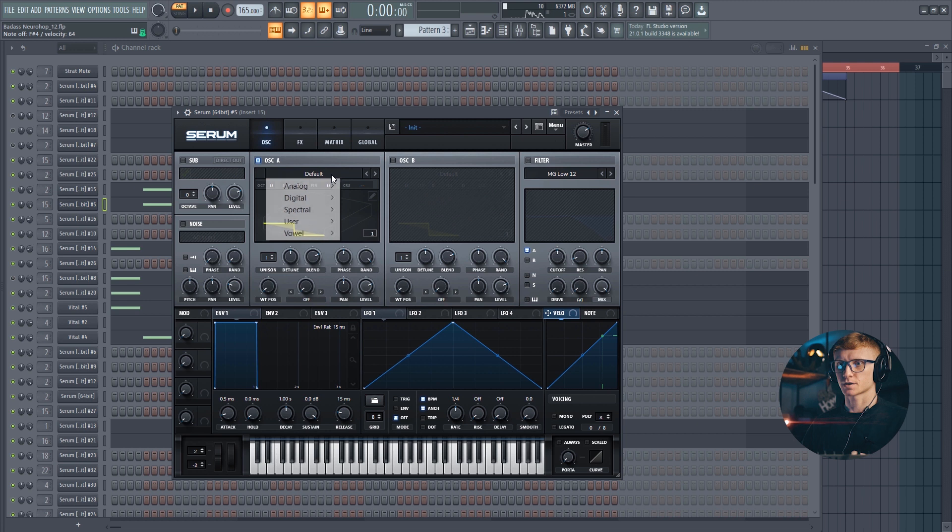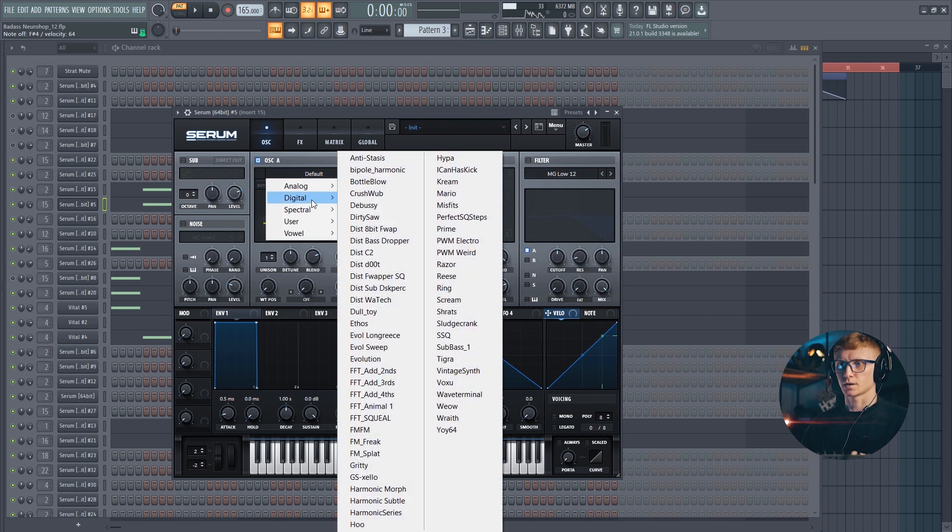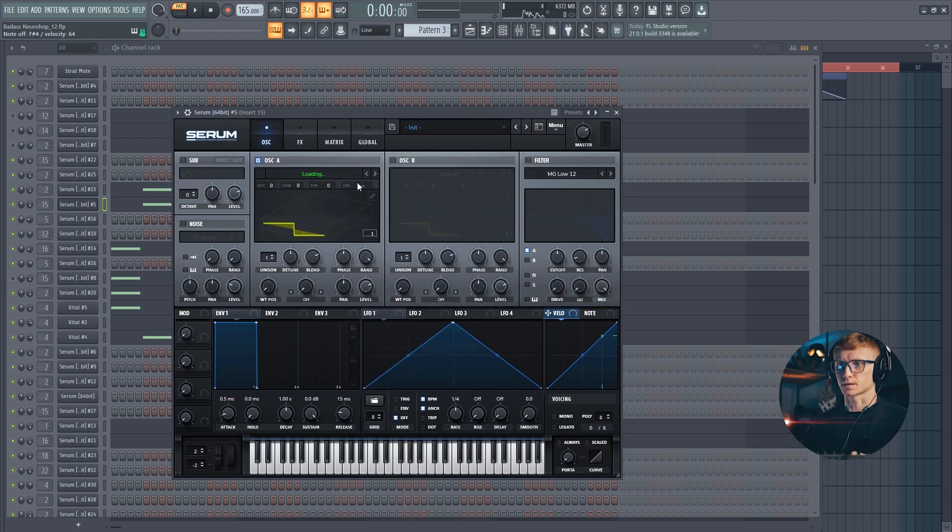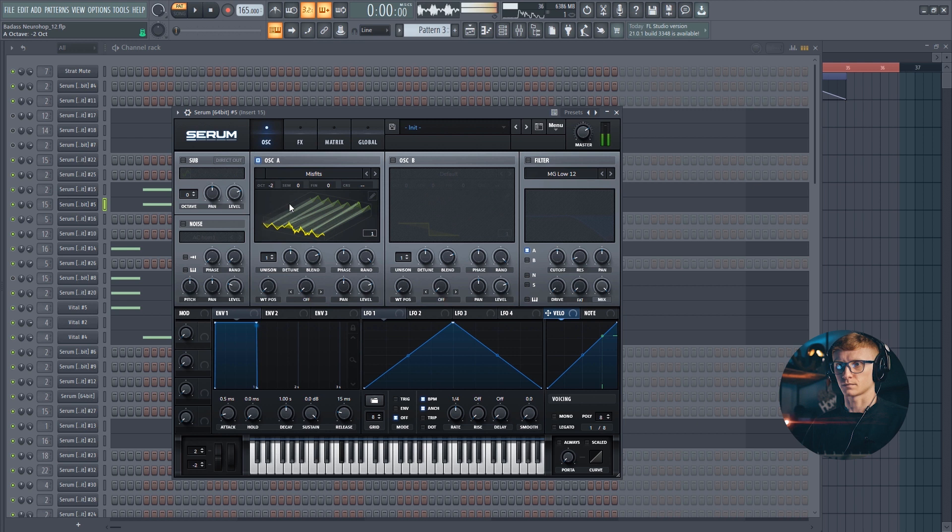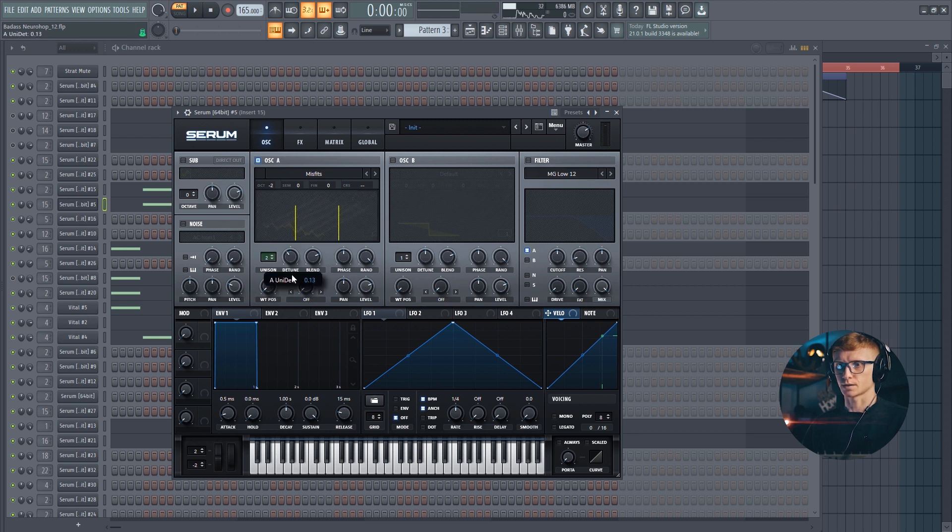And let's start from scratch. The sound is based on the wavetable called Misfits. Set the octave to minus 2. Unison at 2 and set the detune in this position.